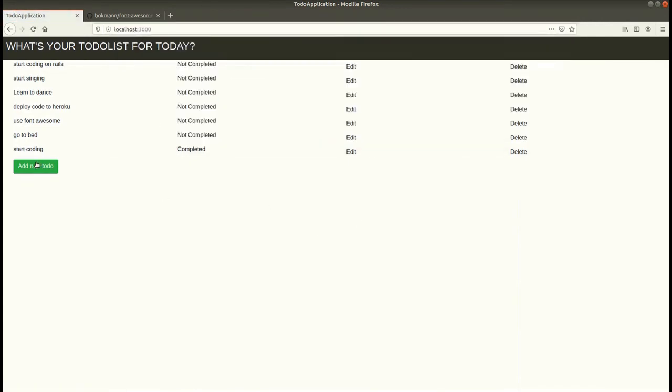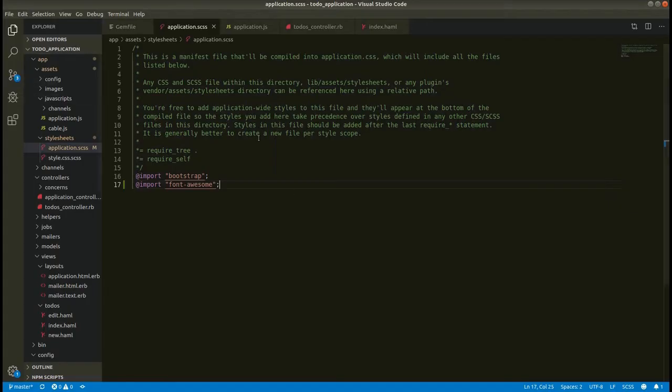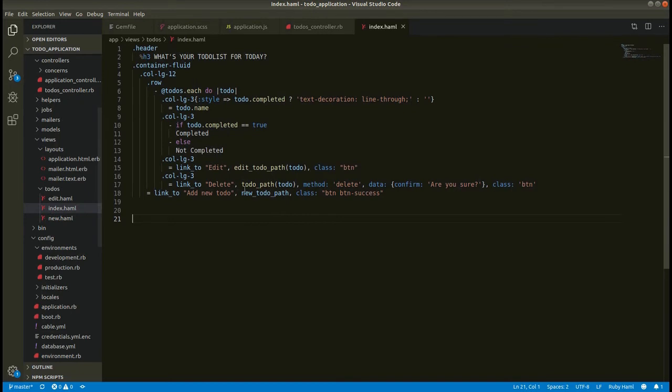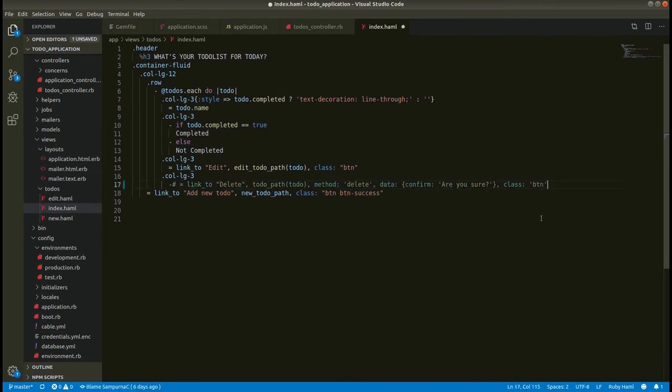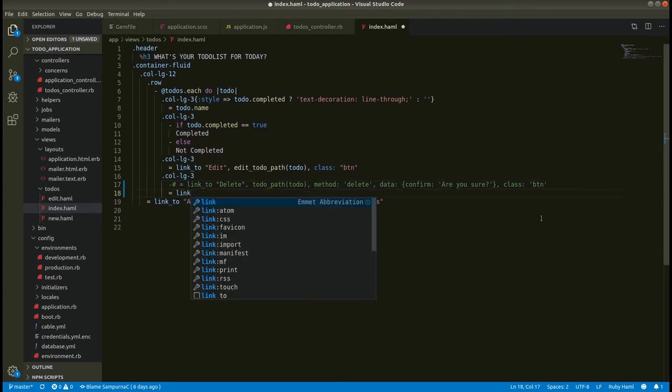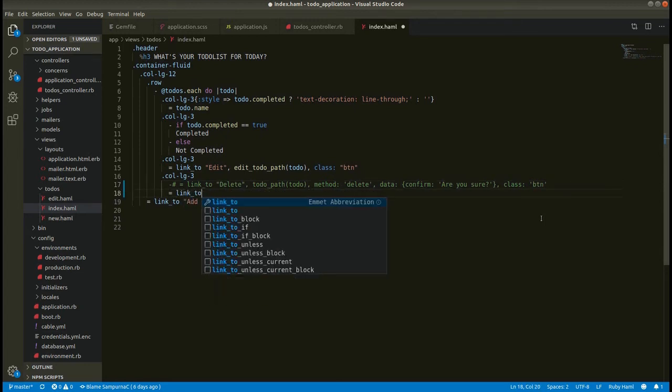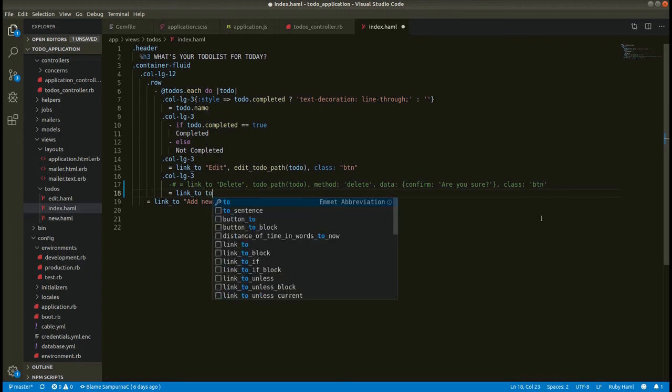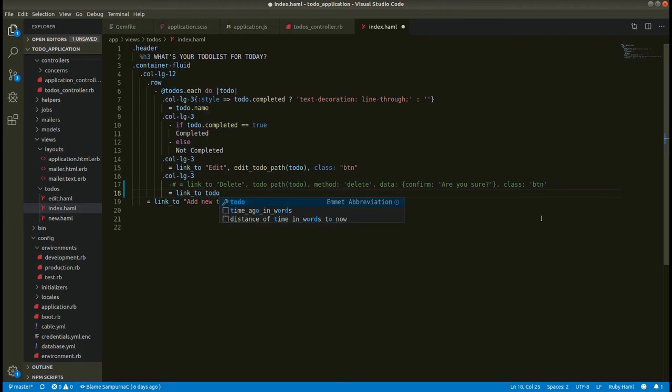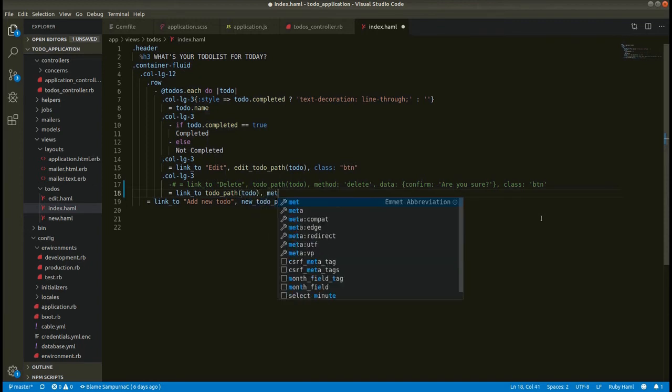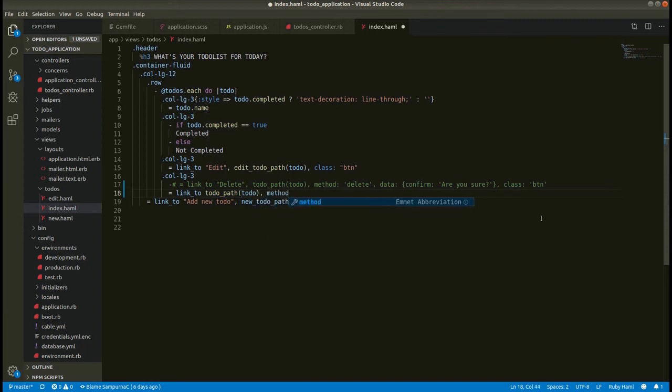Now let's use this trash icon in code. So here let's comment this and add the new code: link_to to_do_path, and then to_do. Then after, the method is delete.